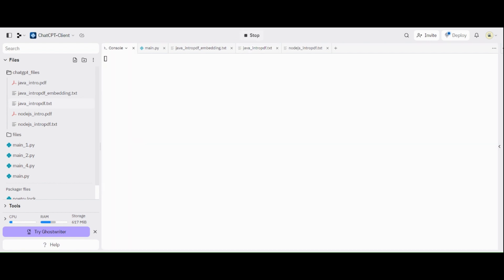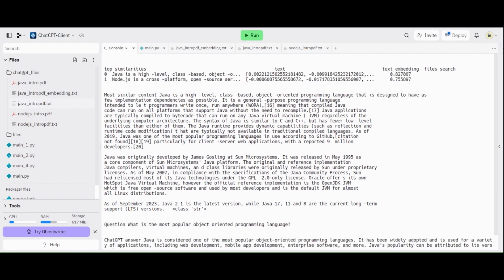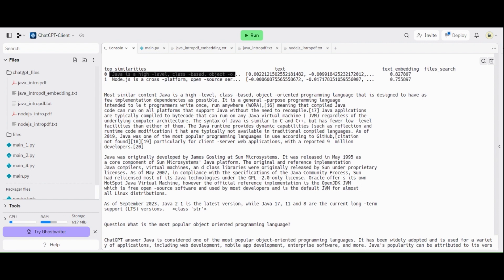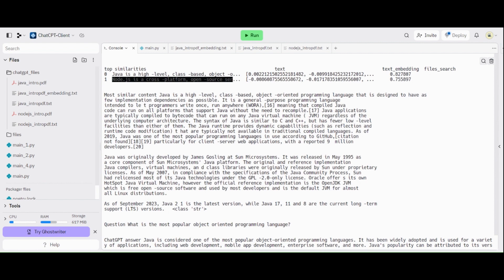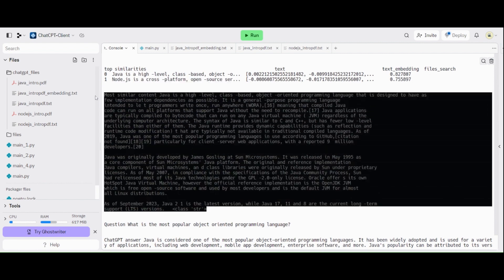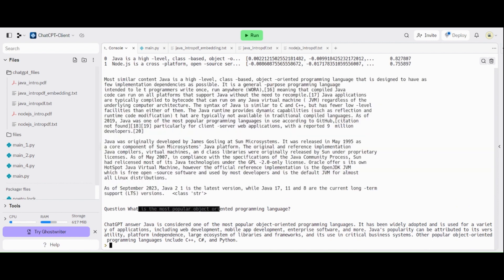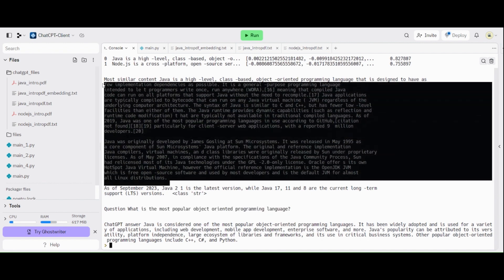Just running that. And then, it's going to print some things in console. Then we are going to follow what's happening. So here, it calculates the similarity with user question with the file content. So we have more similarities with the Java content as Node.js content. It's the second place. So the content we are going to deliver for ChatGPT is this content here as the basis of the answer. And then, when we ask what's the most popular object-oriented programming language, the answer is influenced by this previous content.